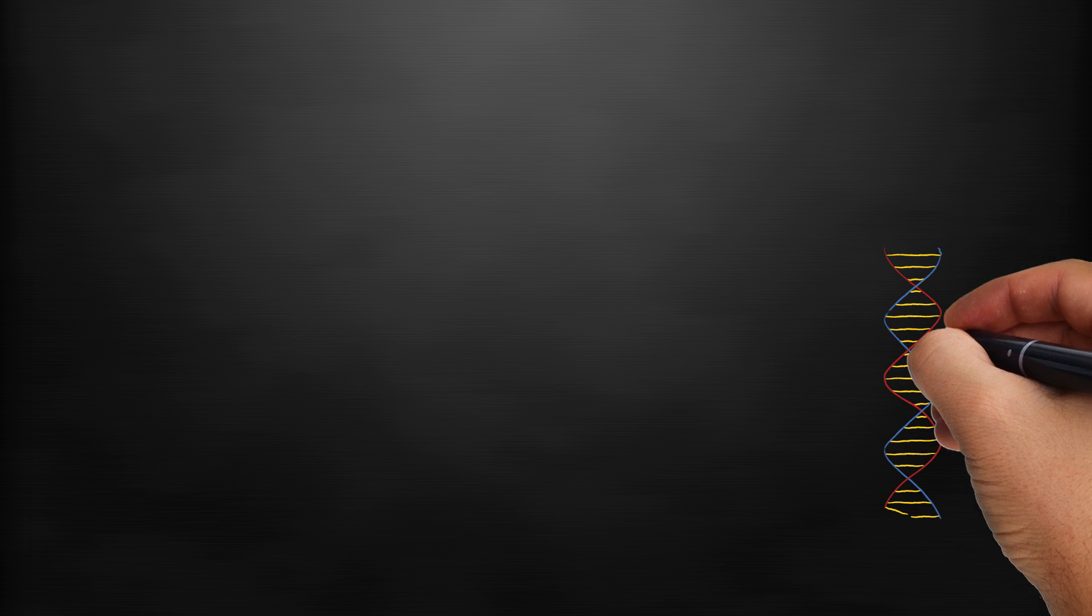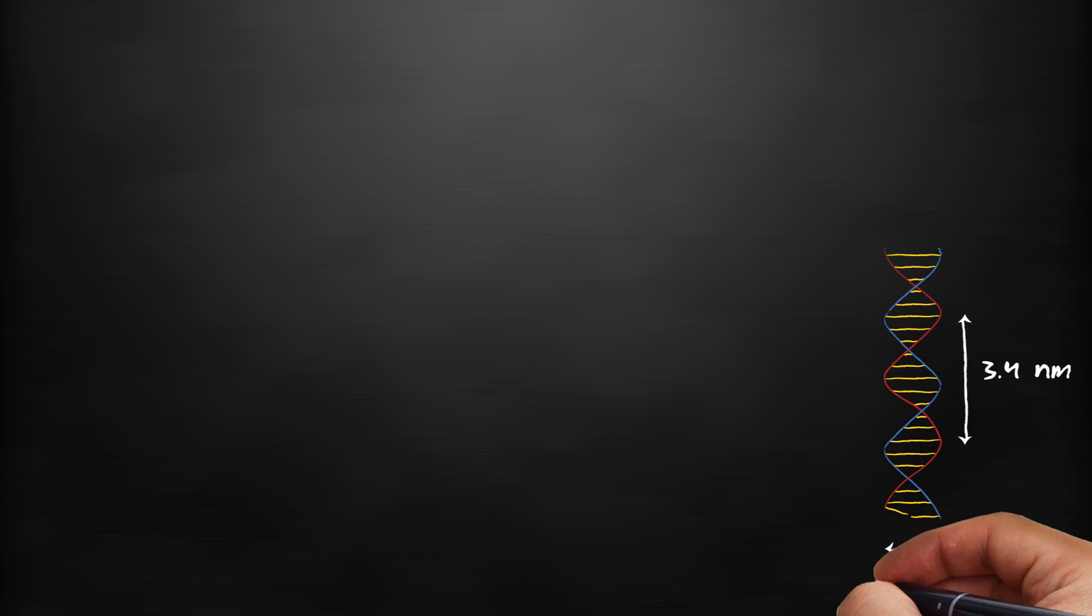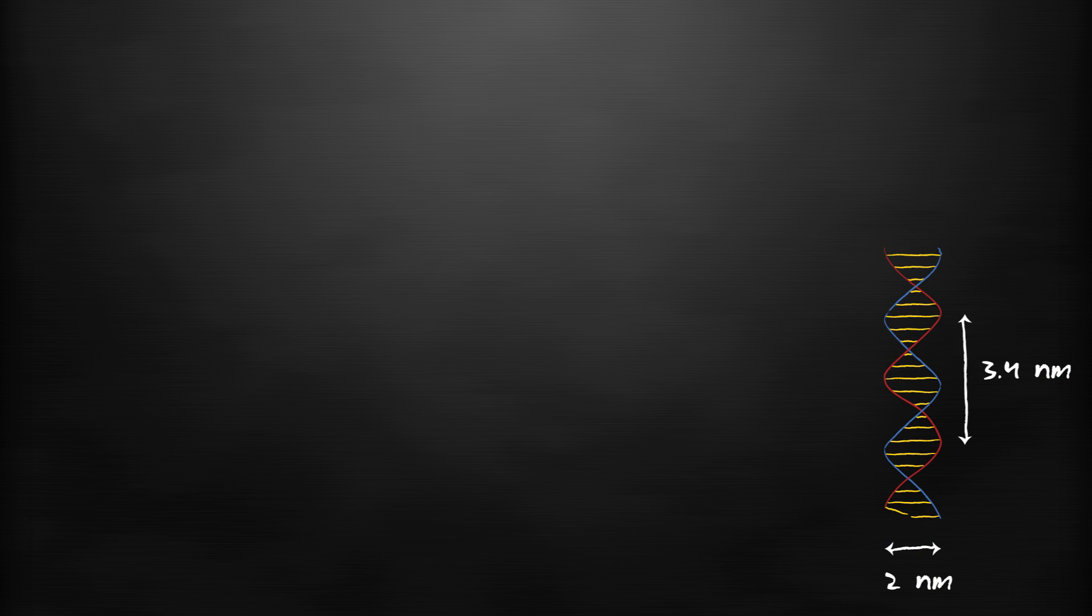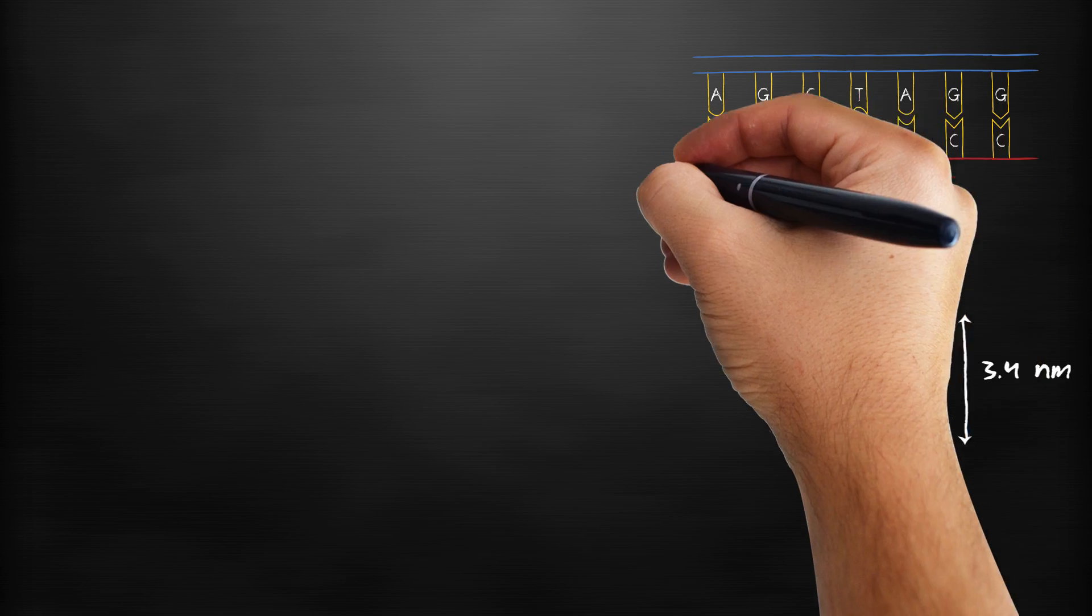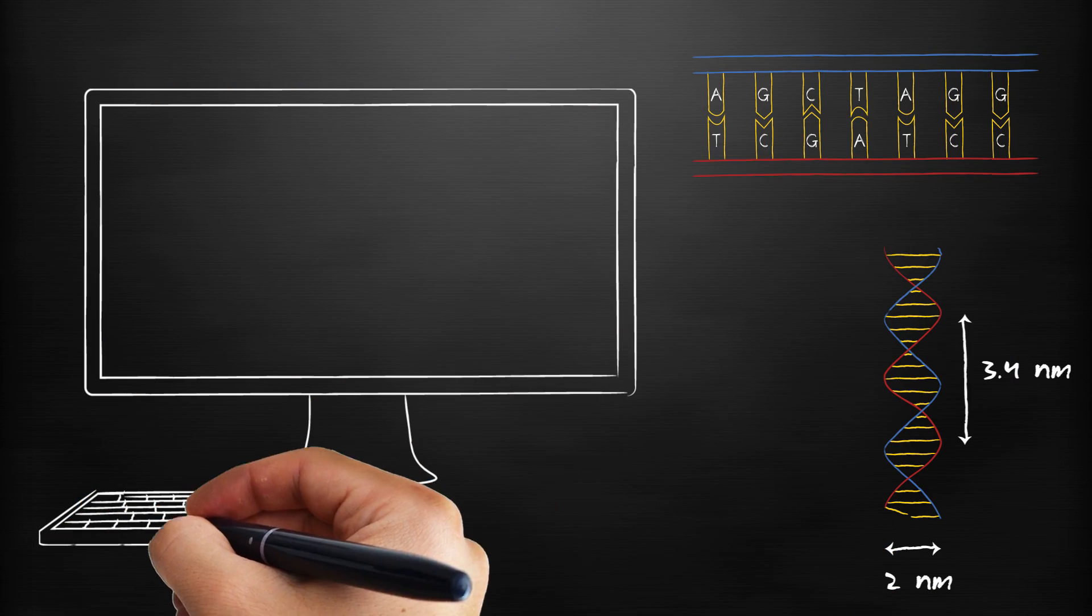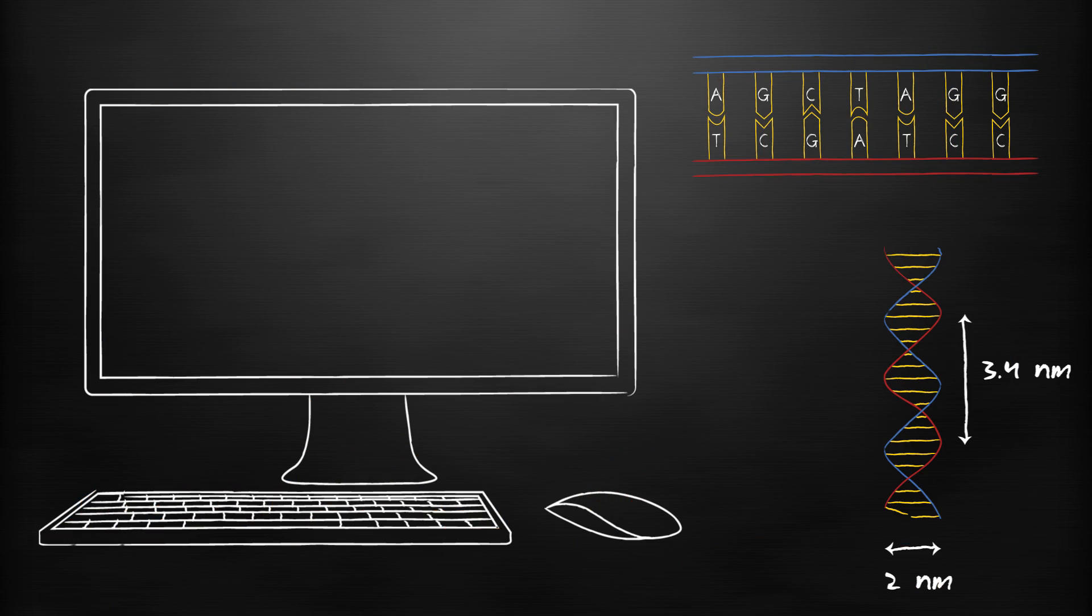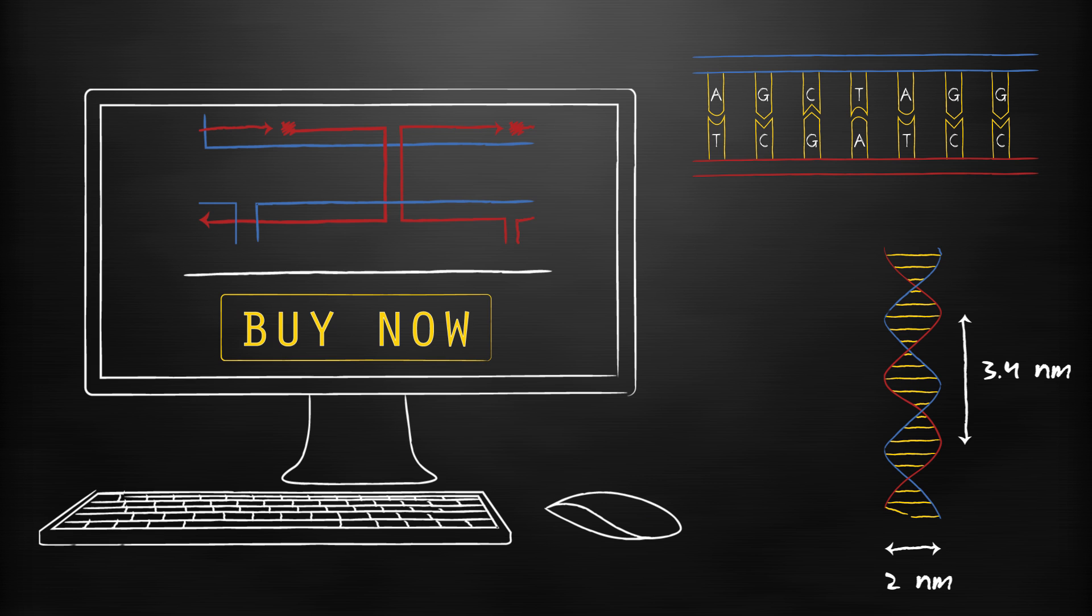To build things on that scale we use DNA. DNA is small and its base pairing rules make it very predictable. Because of this we can program it and then go buy it on the internet.